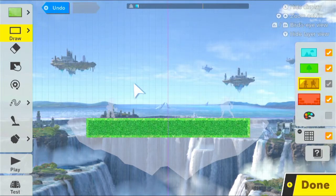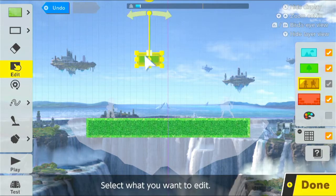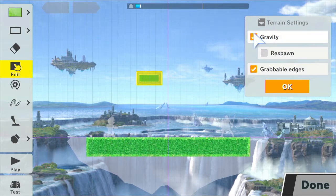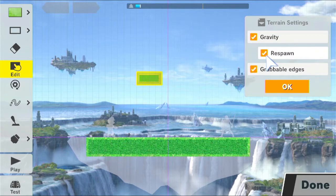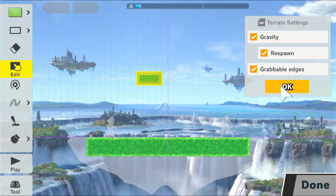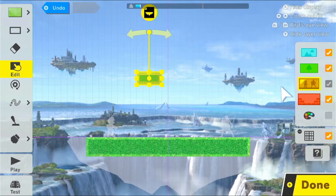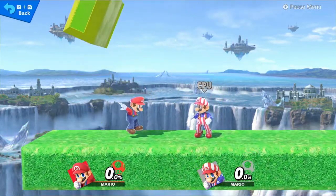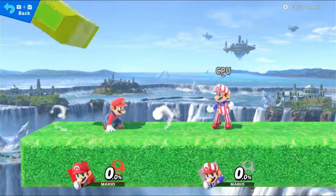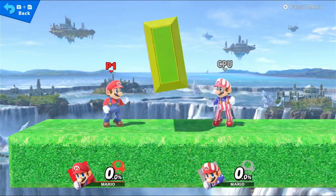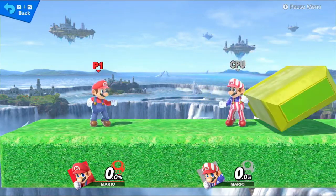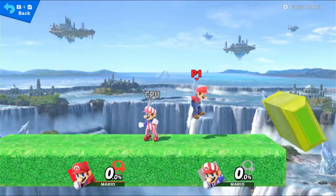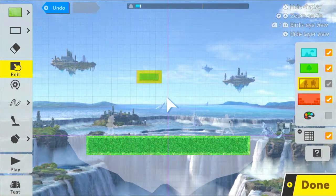But the bouncy rubber actually has a different power that we're probably not going to show right now, but I'm going to explain it anyway. So if you create a platform with bouncy rubber and then edit it, we can actually give it gravity and respawn, which means that if it falls off the edge into the void, it can respawn back up here. Grabable edges means that you can grab onto it. But if we just press okay now and do test or play, we can see that it's actually bouncing around.